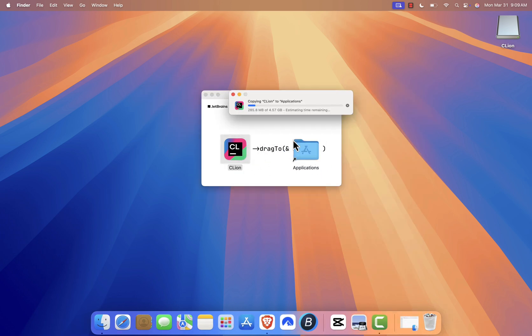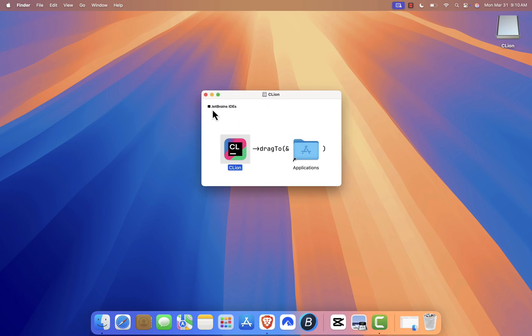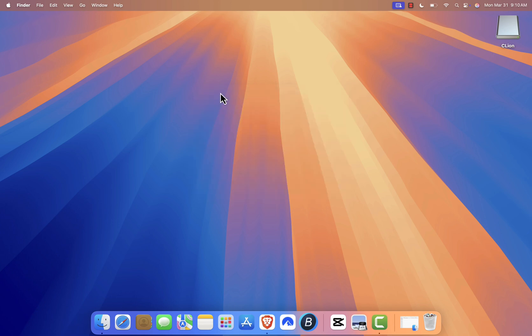This will copy CLion to your Applications folder. Once that's done, you can close the window and move the installer to the trash to free up space.